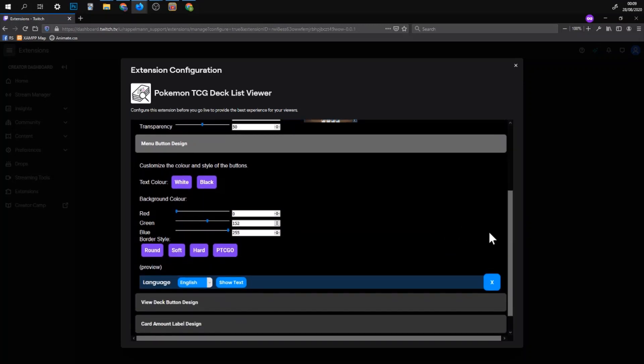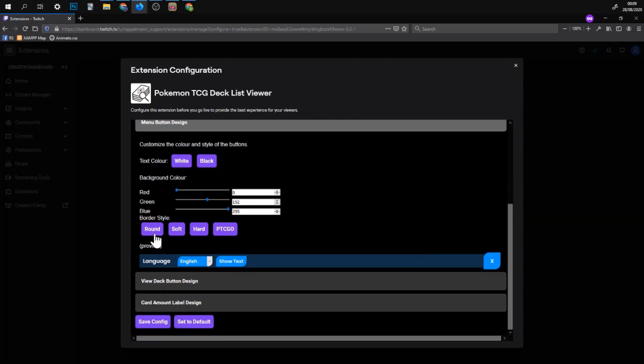This is the button design. You can change for example the way the buttons look. This is with hard borders. This is a little bit like PTCGO does it. Or you can just have it in a rounded shape and here it's just a preview.